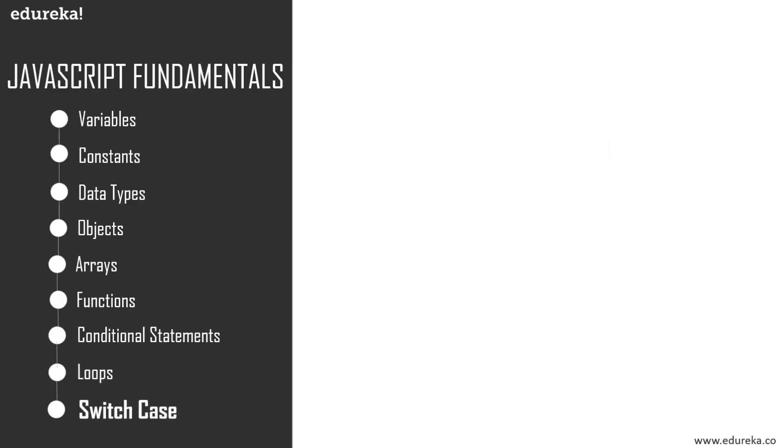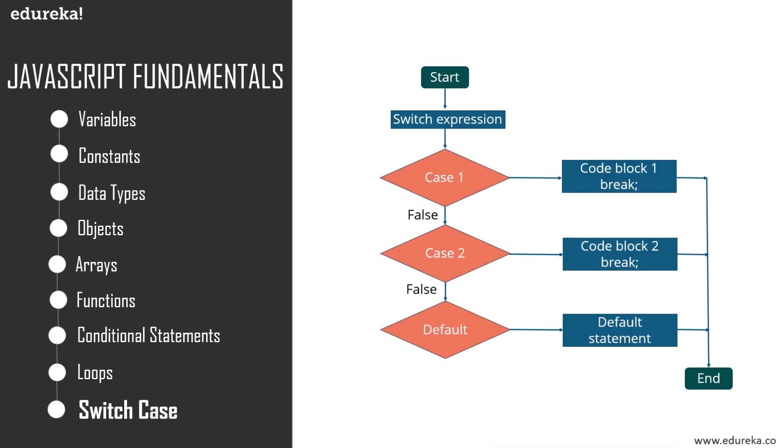And finally, moving on to the final one, we have switch case. The switch statement is used to perform different actions based on different conditions. So how does it actually work? The switch expression gets evaluated once, then the value of the expression is compared with the values of each particular case, and if there is a match, the associated block of code is executed.